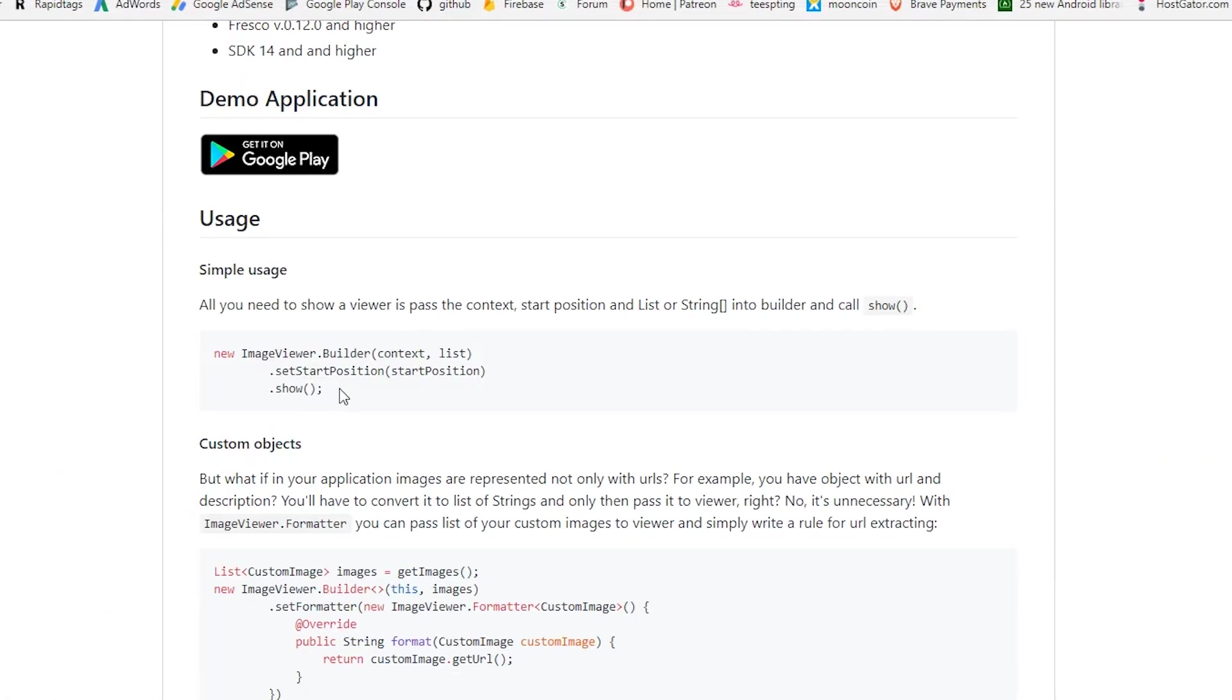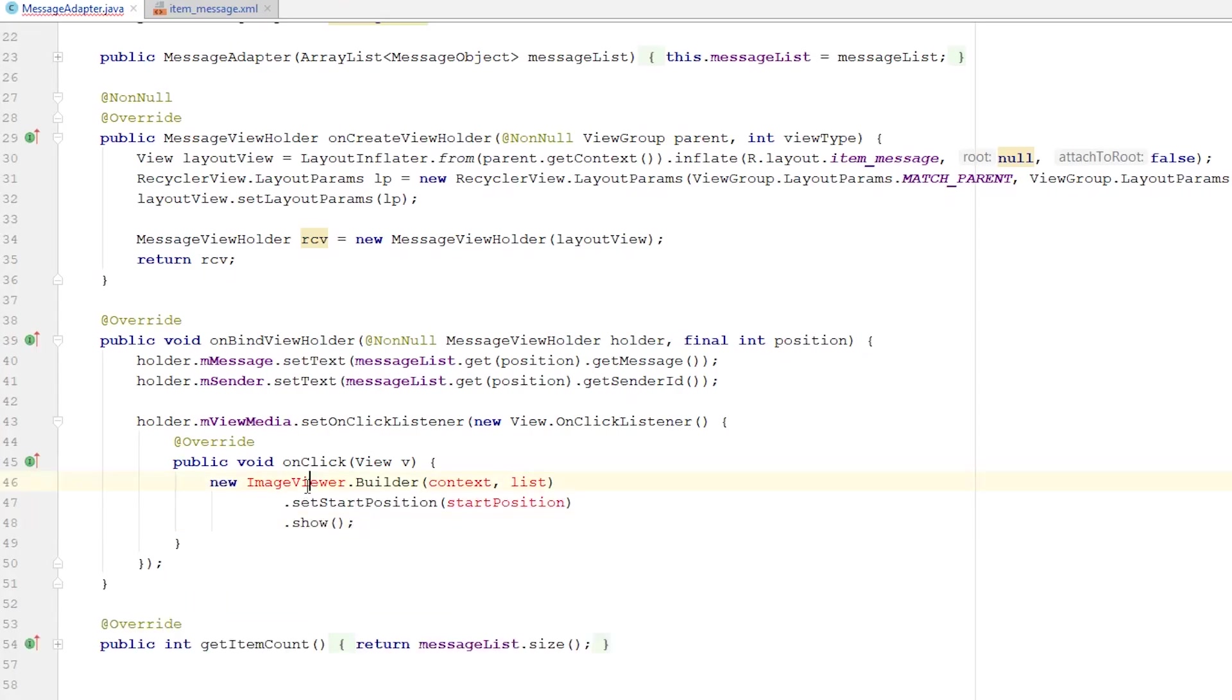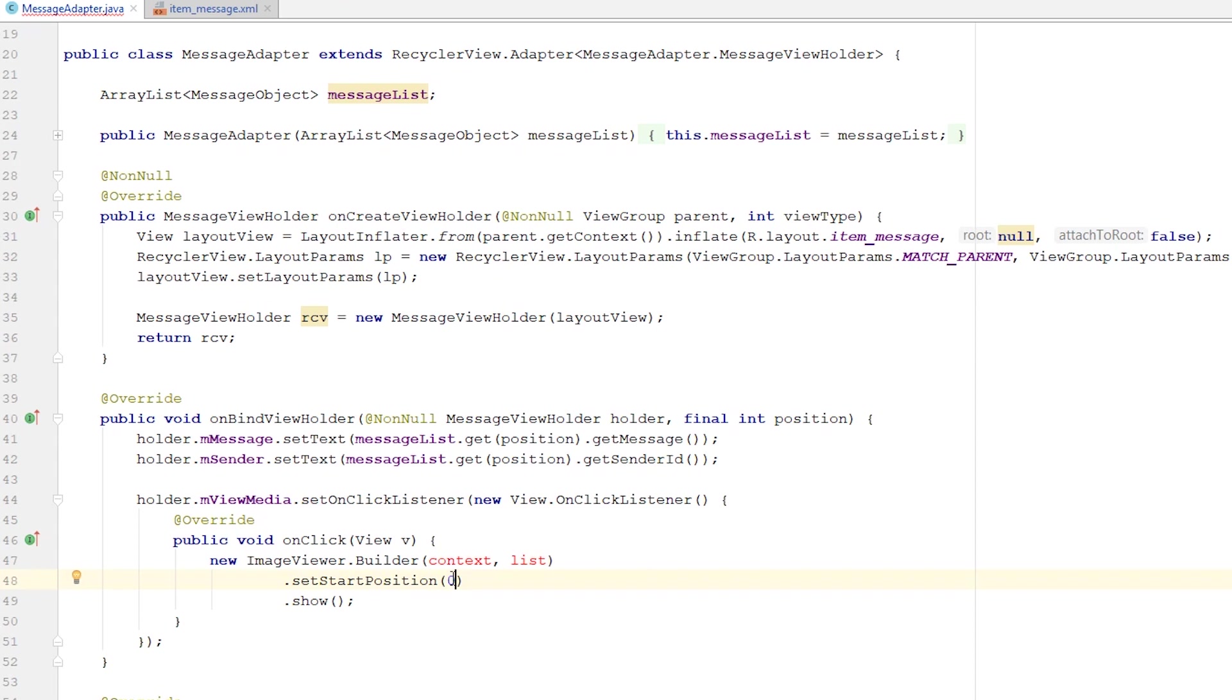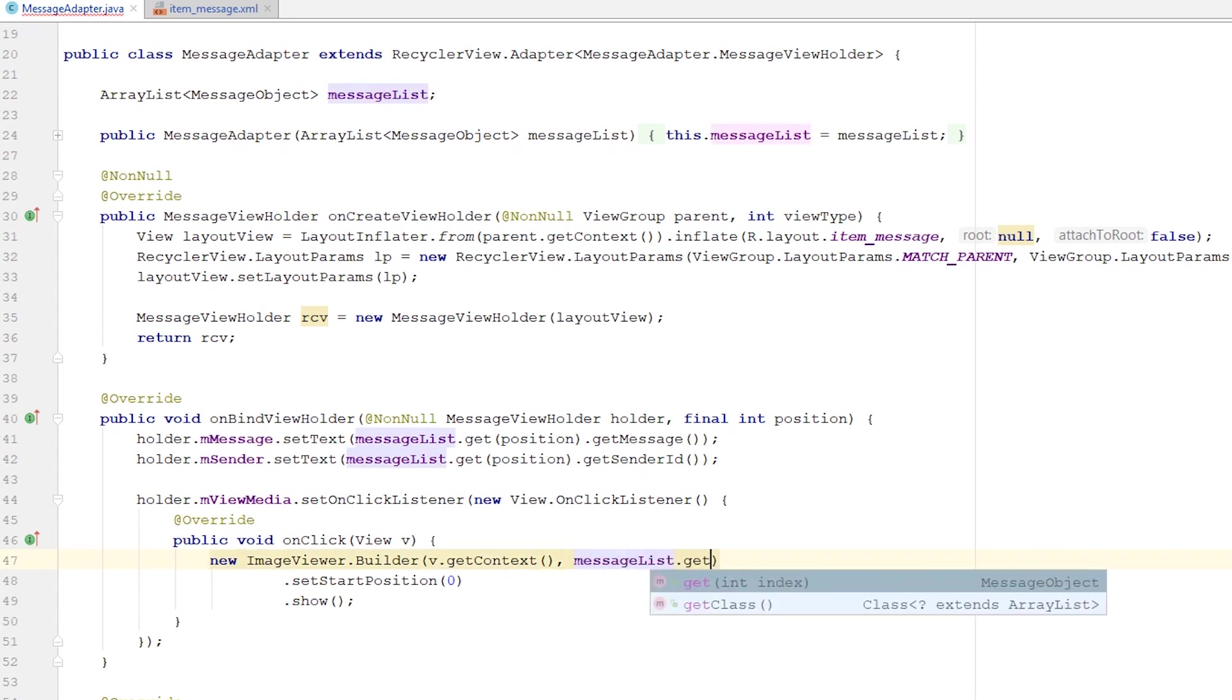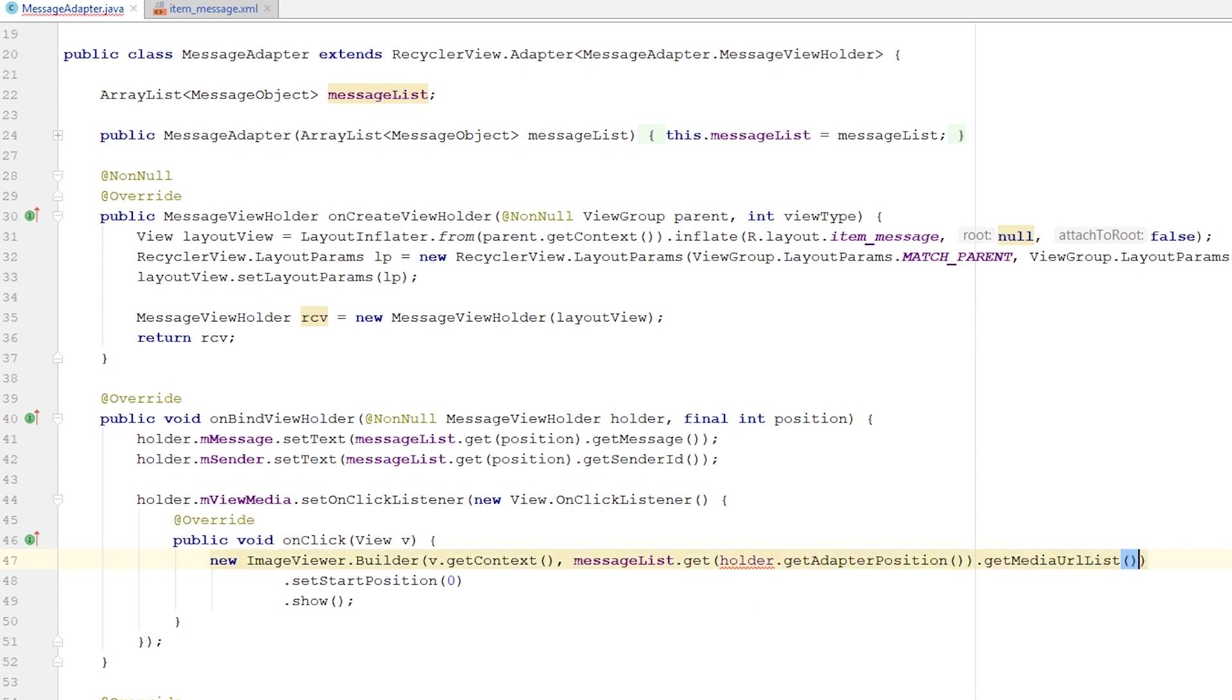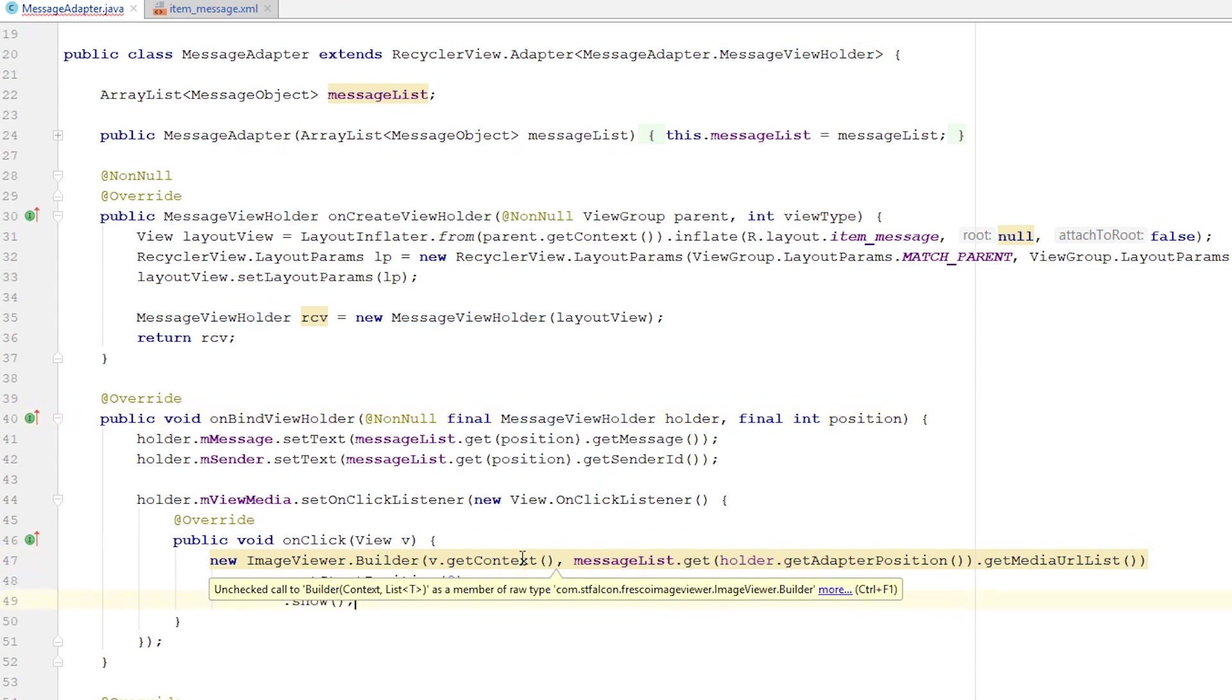As you can see, we need to import the ImageViewer, we need the context which we get with v.getContext(), and we need a list. The starting position will always be zero. As for the list, we do messageList.get(holder.getAdapterPosition()).getMediaURLList(). The holder needs to be declared final, so let's do it right now. That's it.